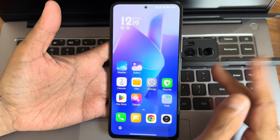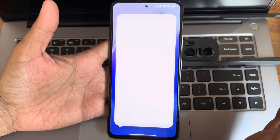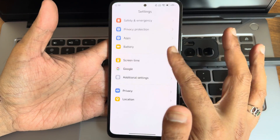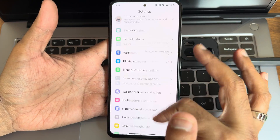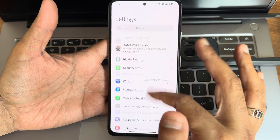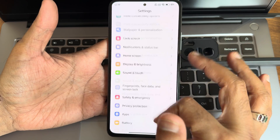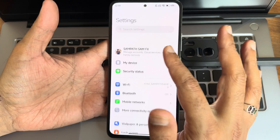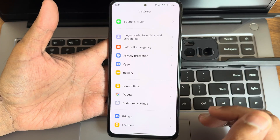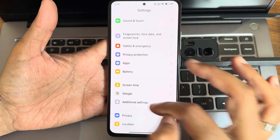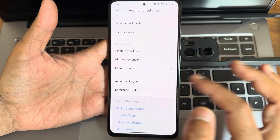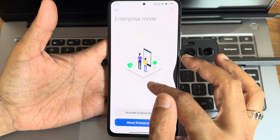The settings panel is very smooth and responsive as you can see. MMETMA has also helped to make this ROM. Starting with additional settings, you get enterprise mode here.